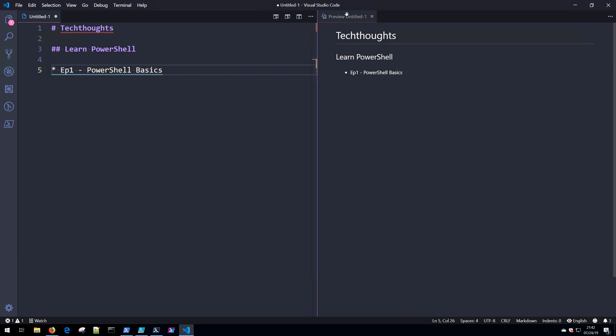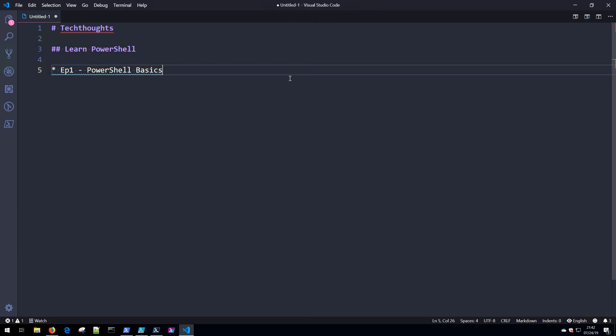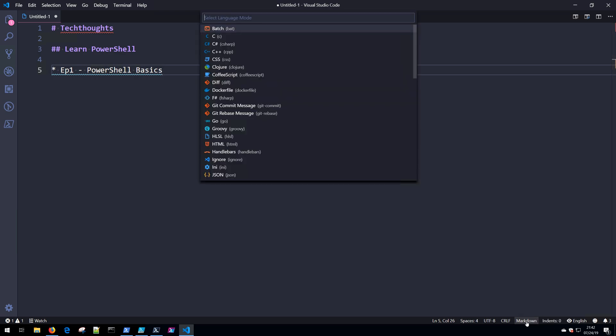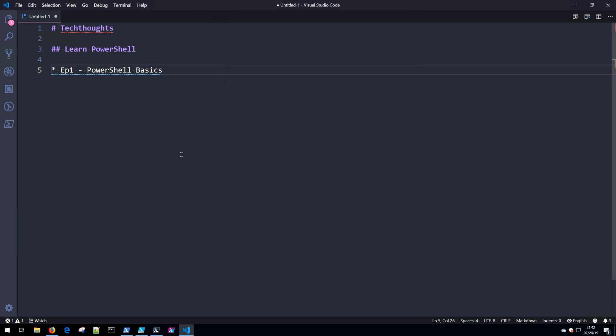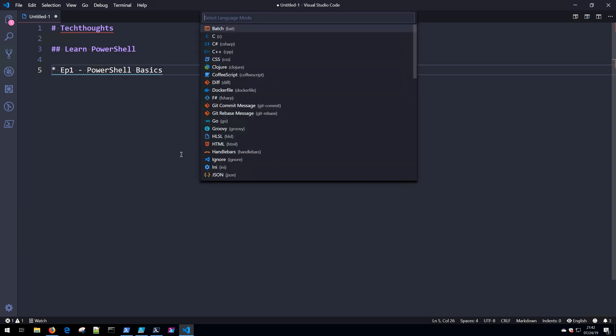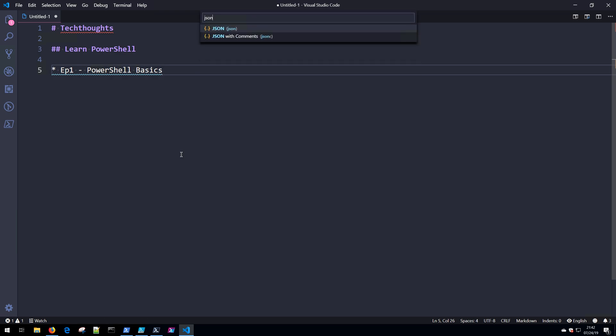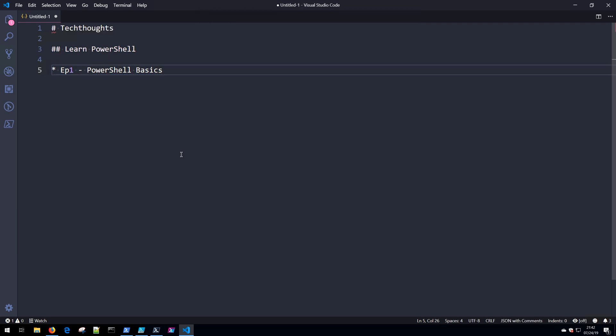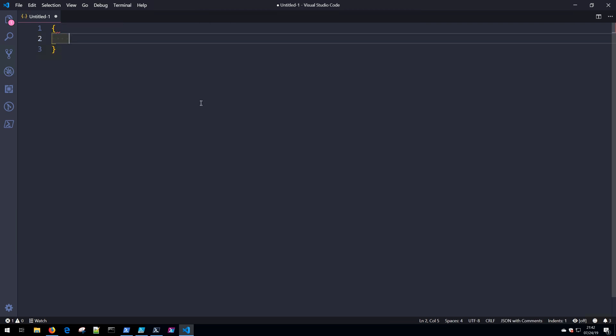Go ahead and close that preview. If we wanted instead to work with JSON, again you can come down here, select the language, find JSON. The shortcut for this is Ctrl+K and then M, and then we could switch to JSON or JSON with comments, and we can start writing inside JSON. So you can work with whatever file type that you want using VS Code, and that's how to switch between different various file types.